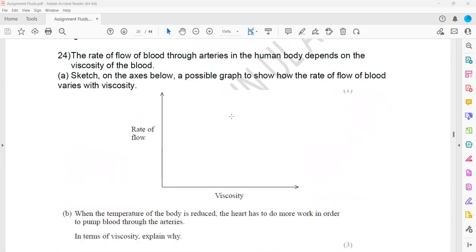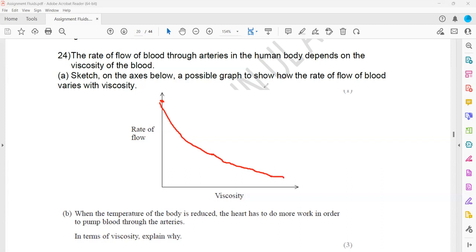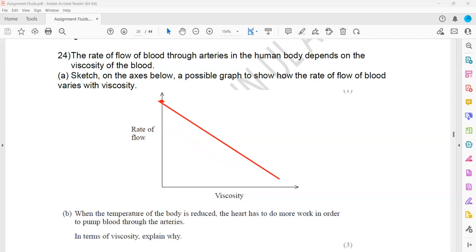The rate of flow of blood through arteries depends on the viscosity of blood. Sketch a graph to show how the rate of flow of blood varies with viscosity. As viscosity increases, the rate of flow decreases. Since you don't know whether the relation is linear or nonlinear, both a straight line and a curve are acceptable. The graph should start with maximum flow at zero viscosity, then decrease as viscosity increases. As viscosity increases, the fluid becomes more viscous and cannot flow easily.